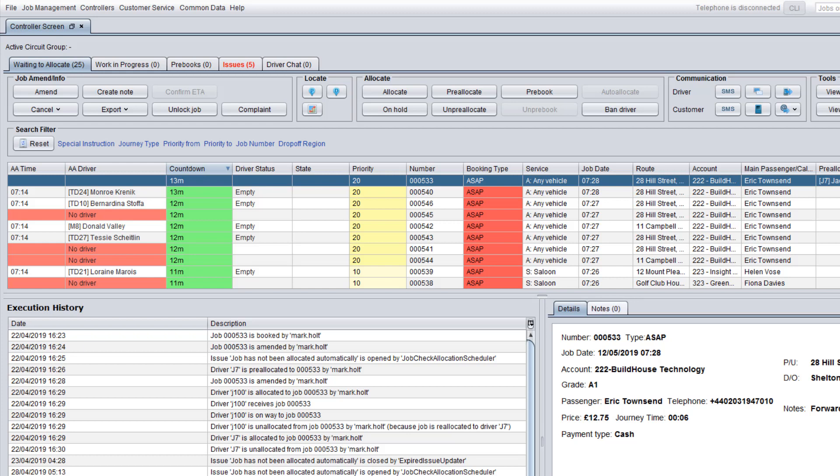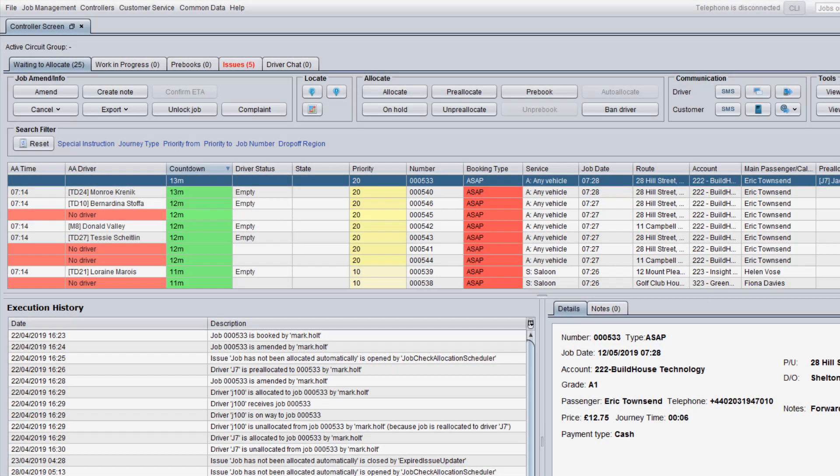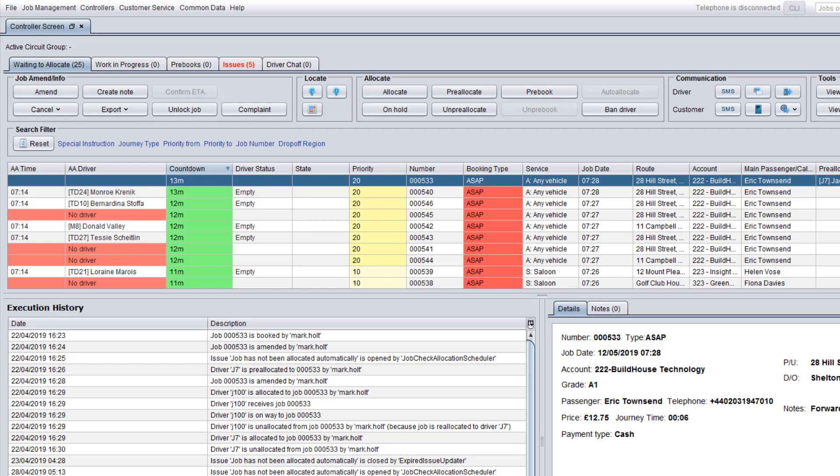If you see that the AA driver and AA time fields have become red and the job is marked as No Driver, it means that Auto Allocator cannot find a suitable driver for the job. It may happen, for example, if there is no suitable driver for the selected service or special instruction. In this case, you need to allocate a driver manually.